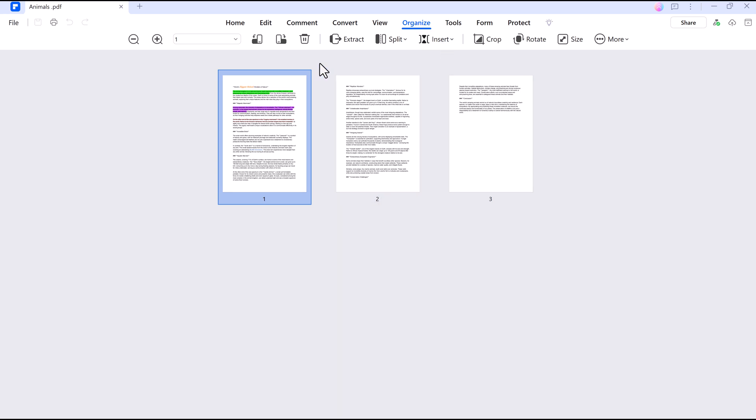You can also organize your PDFs easily. Delete or rotate pages in just a few clicks.